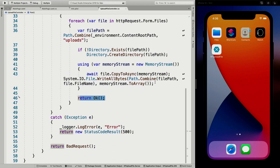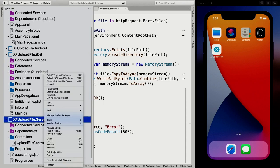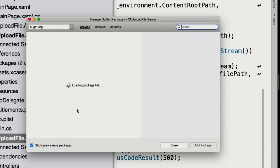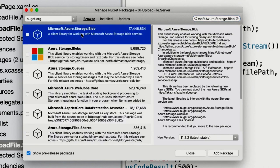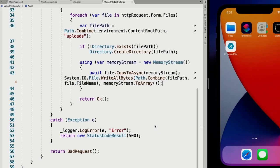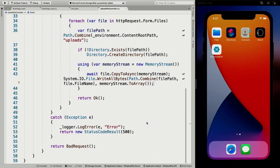What we're going to do next is install a NuGet package first. Right-click on the server project, Manage NuGet Packages, and search for 'Microsoft.Azure.Storage.Blob'. There we go — we're going to install this package. It has to think a little bit... we don't get a lot of dependencies. Great, our package is installed.